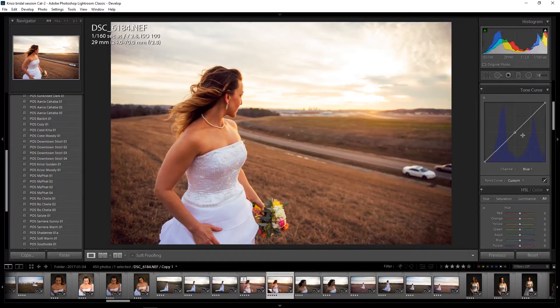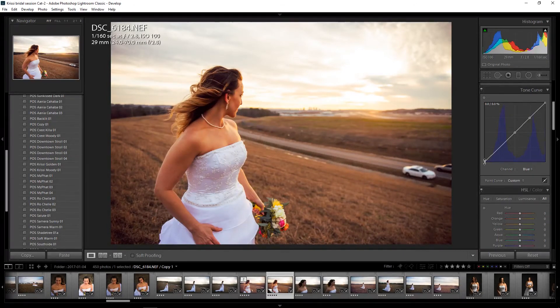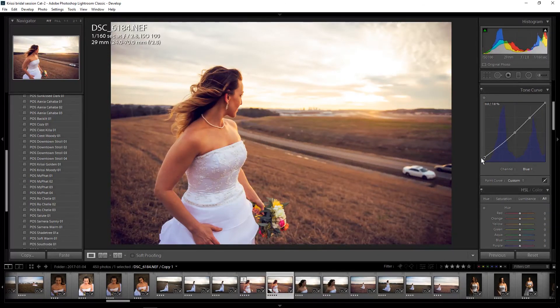We're going to go to the blue channel. I'm going to place my anchor point in the middle and on the right side for my highlights, and I'm just going to drag the left side up to add some blue to the shadows.